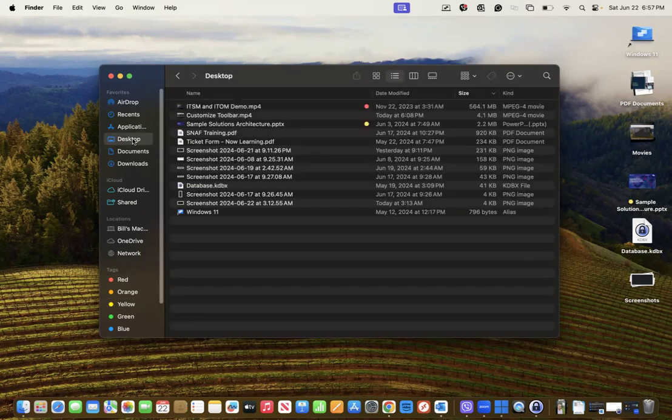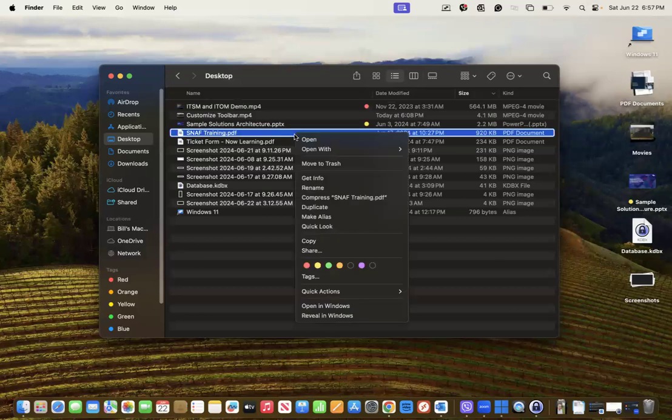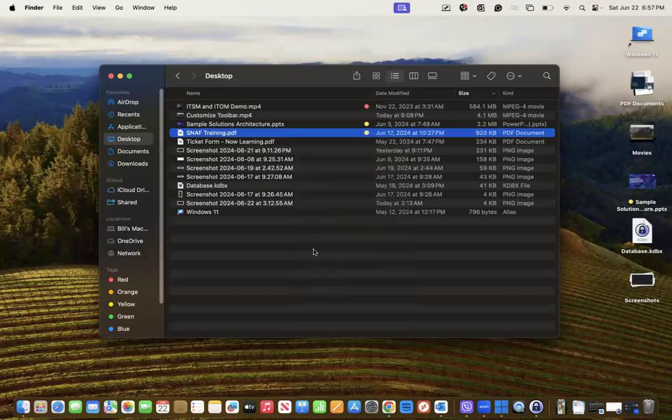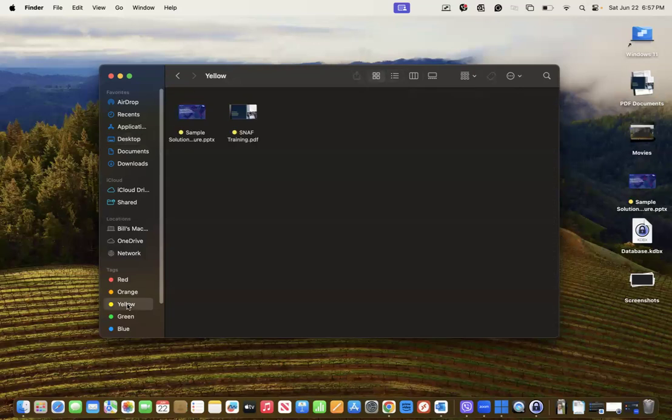You could add multiple files depending on how you would like to organize it. Let's say these are both in the same category. If I go to the yellow then two of them will be here.